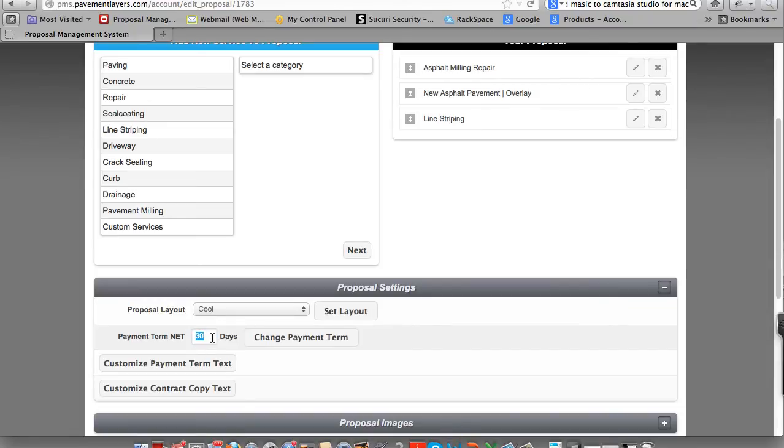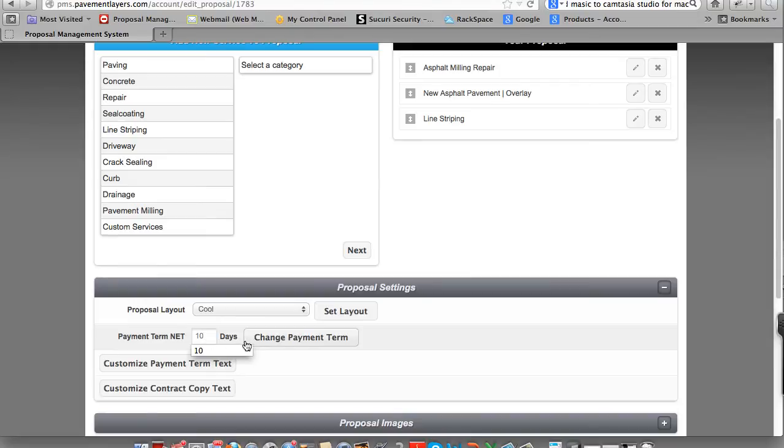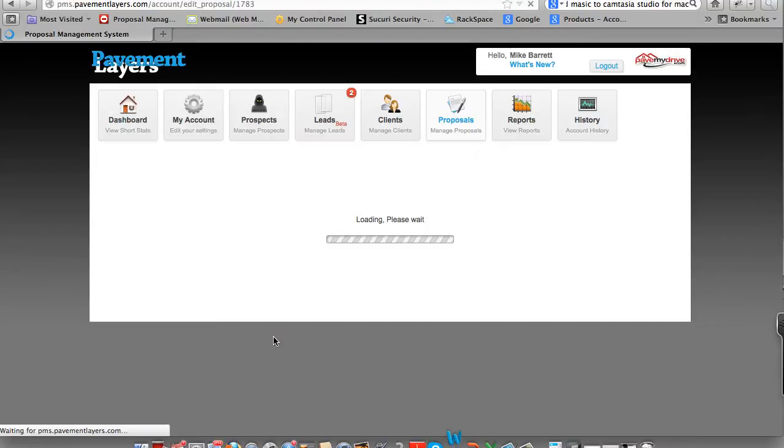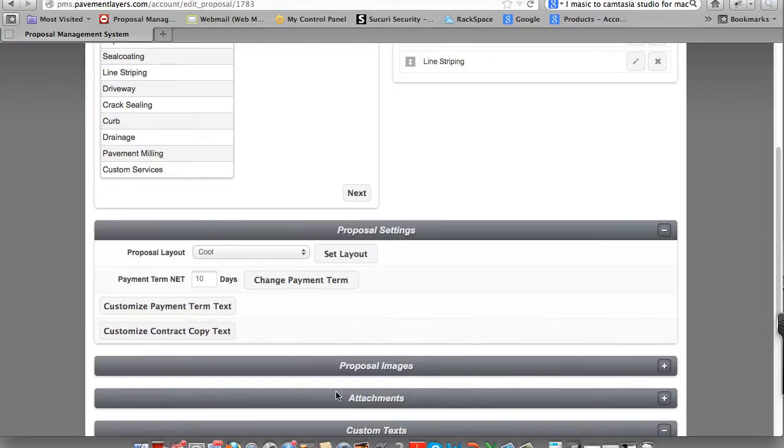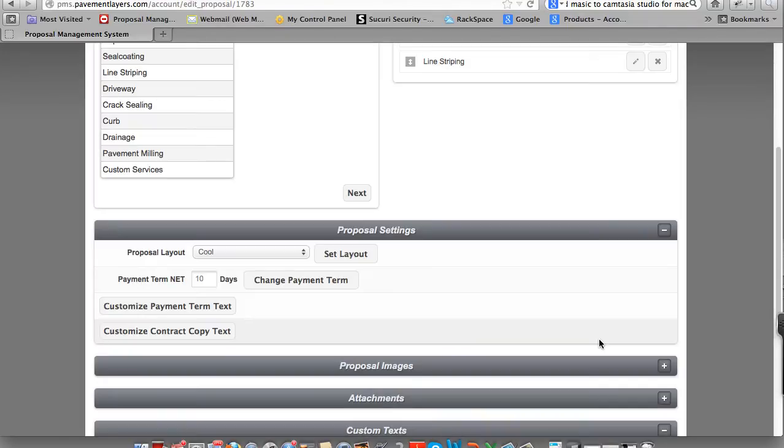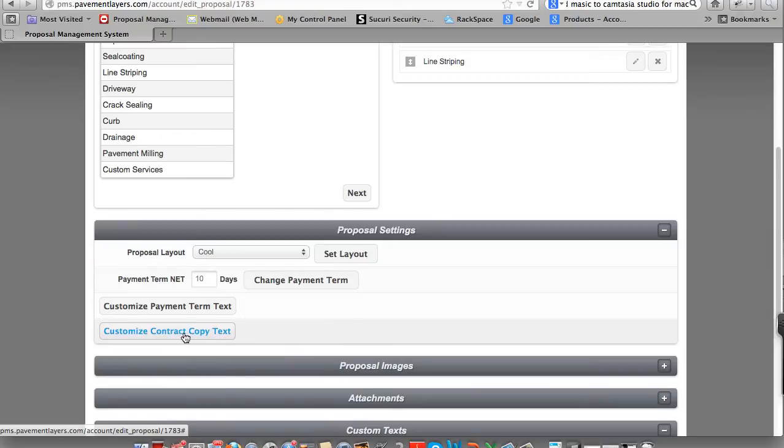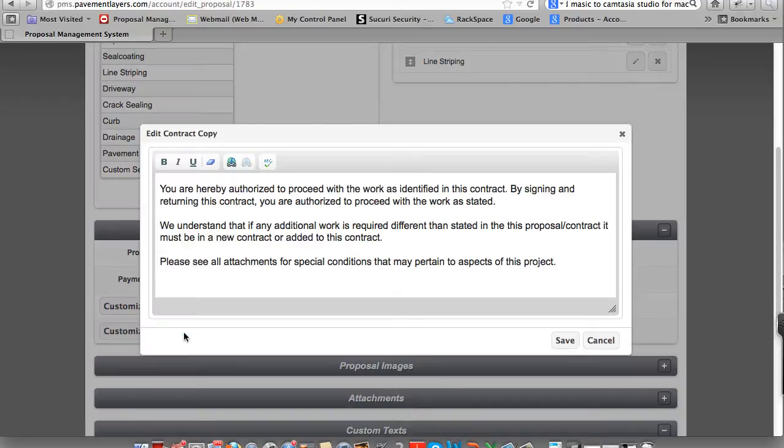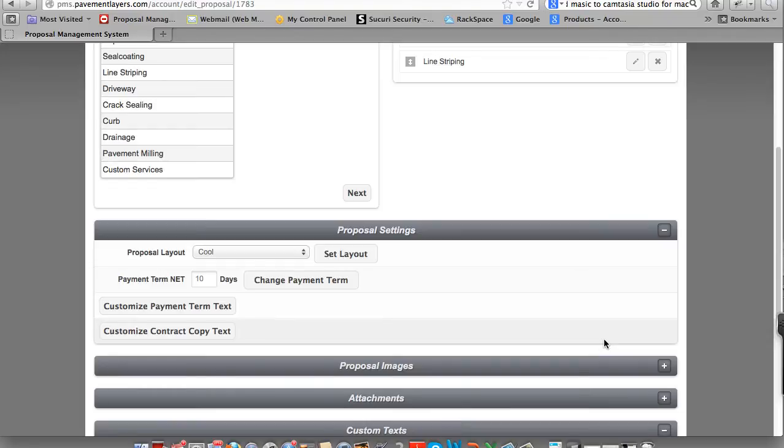Now Proposal Settings is going to show you you preset your payment terms for 30 days. For this client, if we want to make it 10 days, simply change it here on the fly and click Change Payment Terms. And it will be adjusted for each of the clients. Customize Payment Term Text. This is if you want to change your text one time on the fly for the client or contract copy, same thing. We give you the choice if you want to change this one time, you can change it here as well.